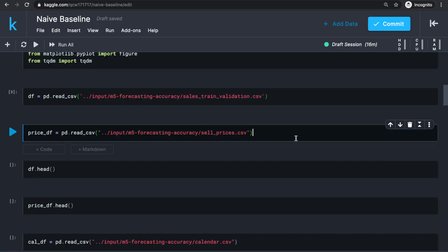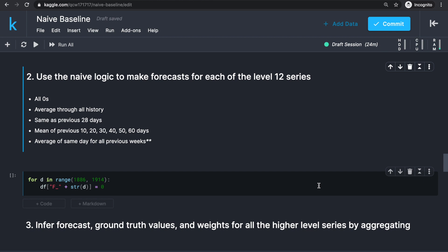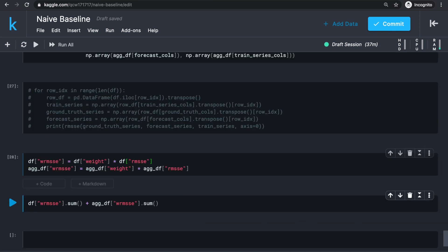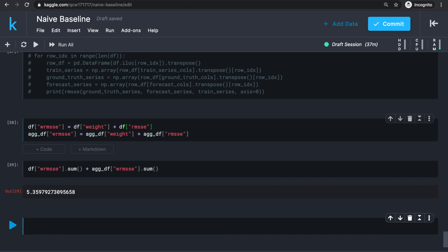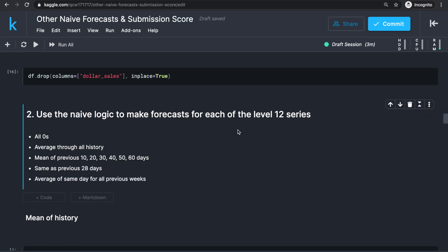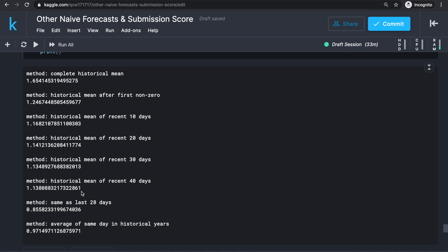In the last video, we went all the way from reading in the data to evaluating our forecast with the example of predicting all zeros. The WRMSE computed at the end obviously wasn't ideal — 5 point something isn't going to give us a good ranking. So we'll go back to step 2, fill the forecast columns for the local test set, experiment with a different method, evaluate, and once we find one that performs reasonably well, make predictions on the actual test set and submit.